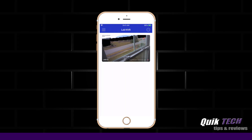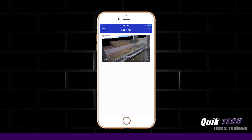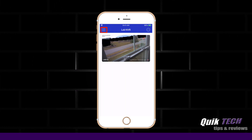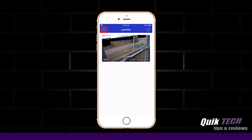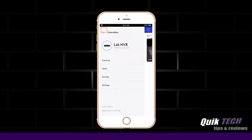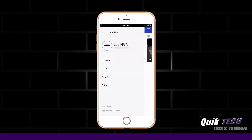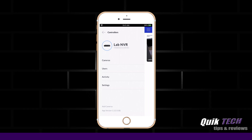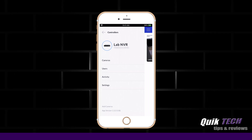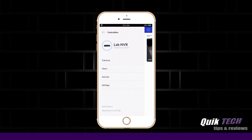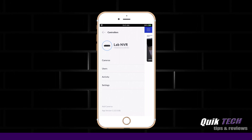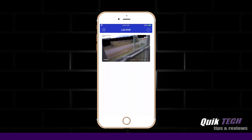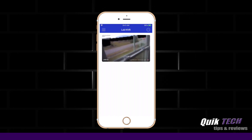In the upper left-hand corner of the controller screen, you have your menu line. Clicking on the menu options, you can see the list of options presented: camera view, users view, activity view, and settings view. We're currently in the camera view.